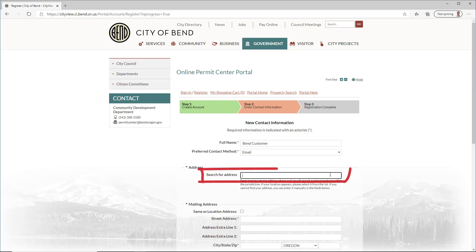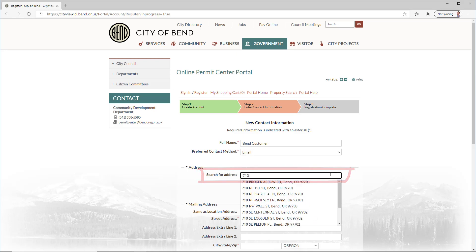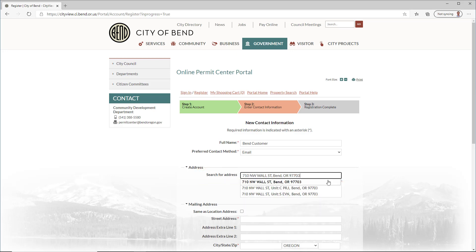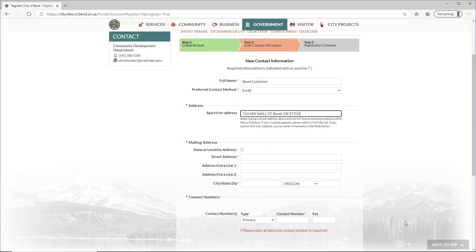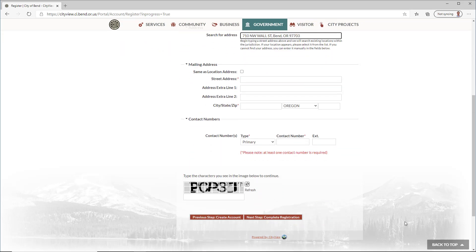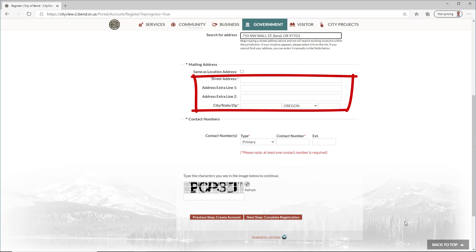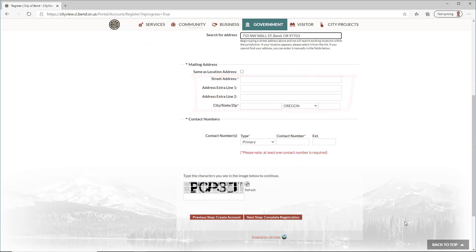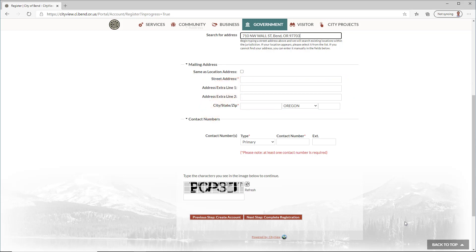Search for your address and select from the list. If your address does not appear, you can enter it manually in the fields below. If your mailing address is the same as the address you just entered, click the Same as Location Address checkbox to automatically fill the mailing address. If the mailing address is different, you can enter it manually.